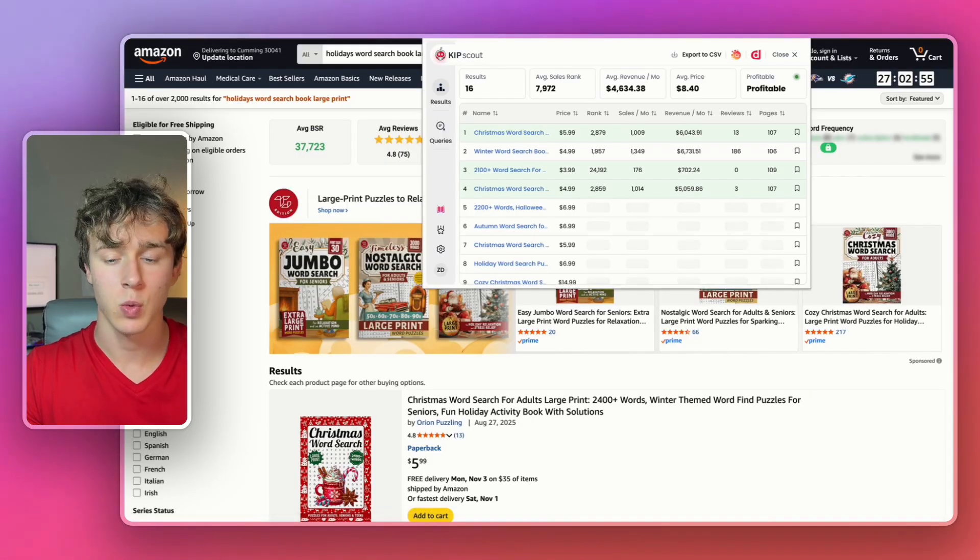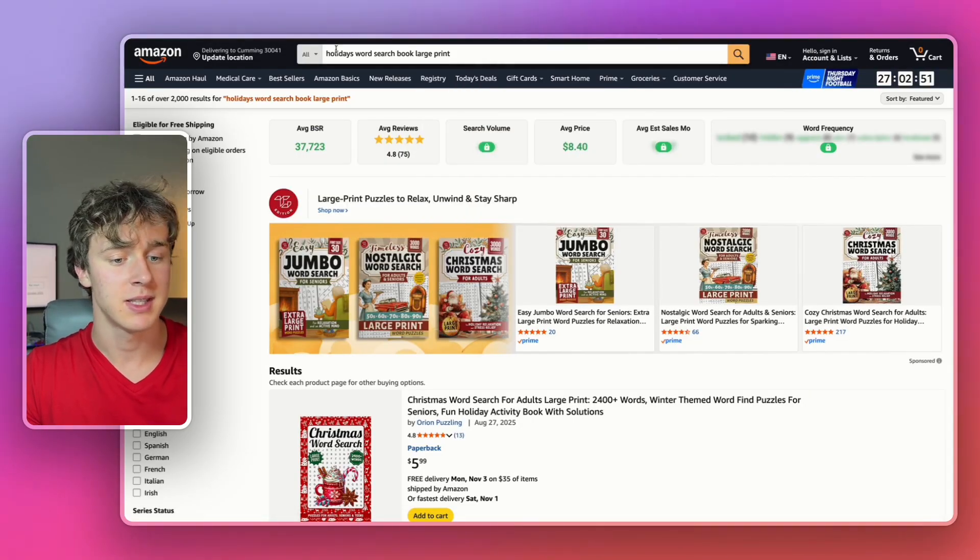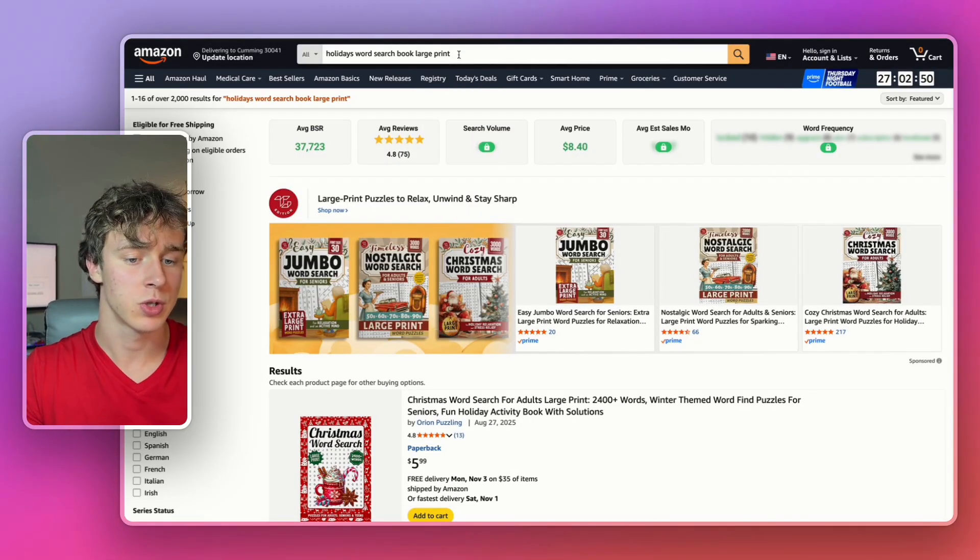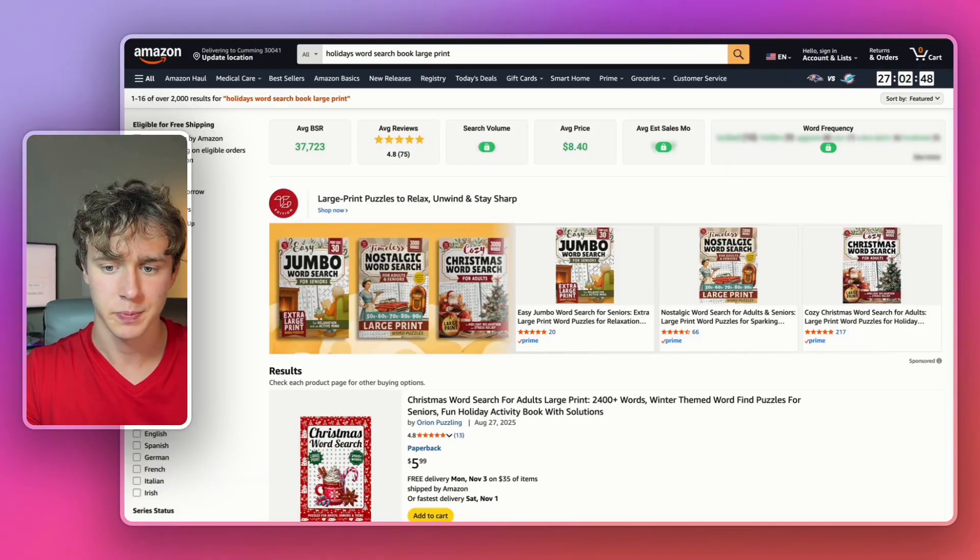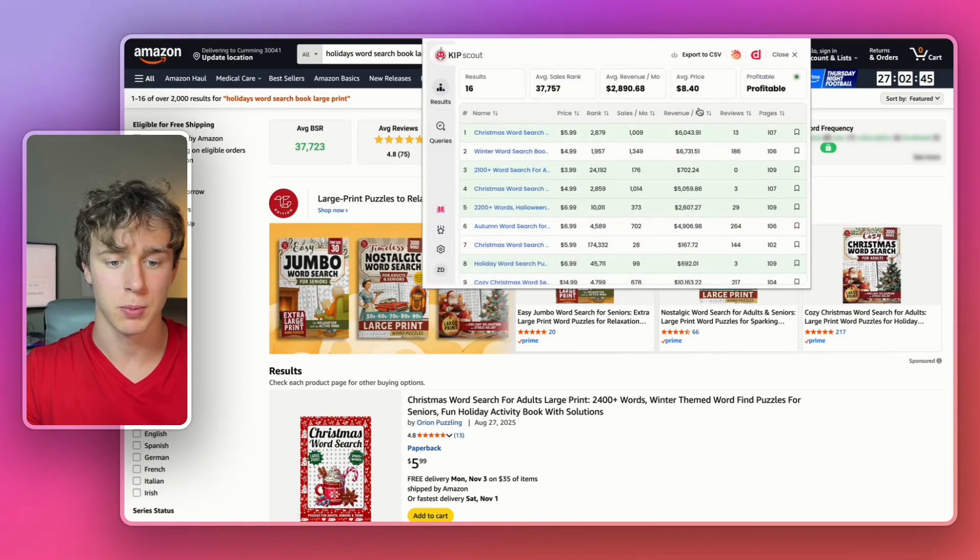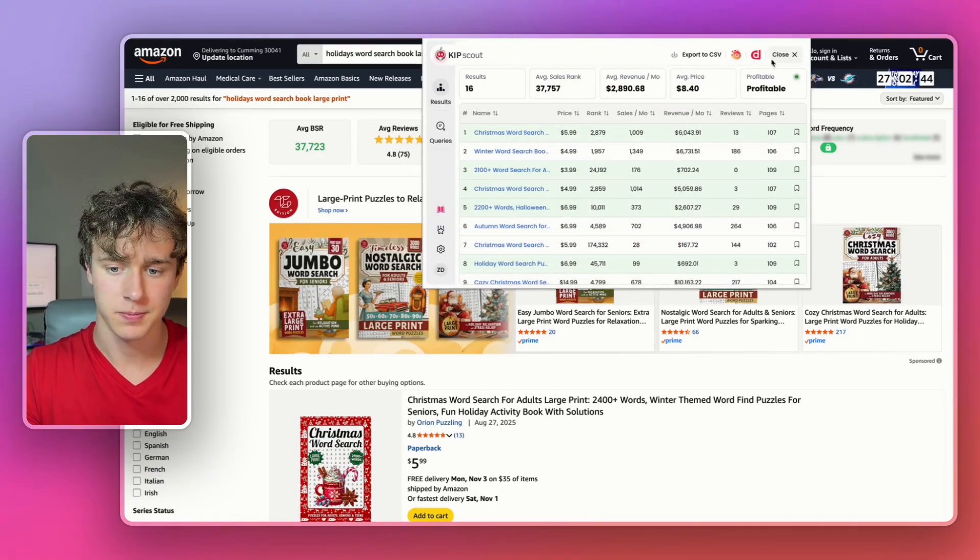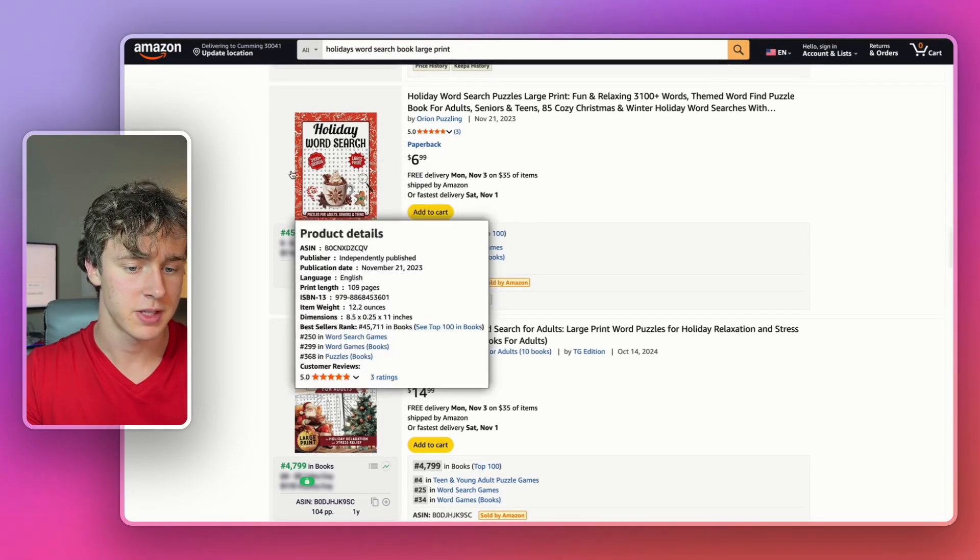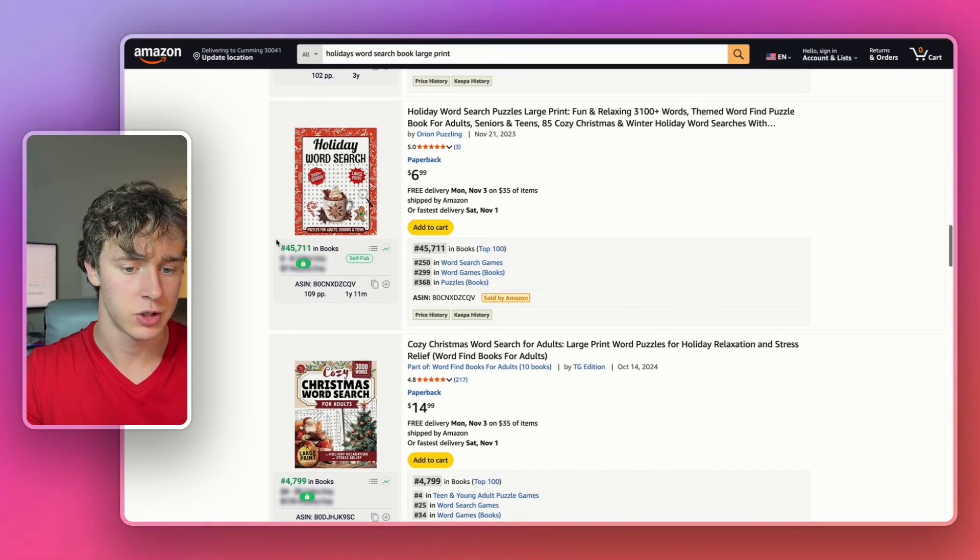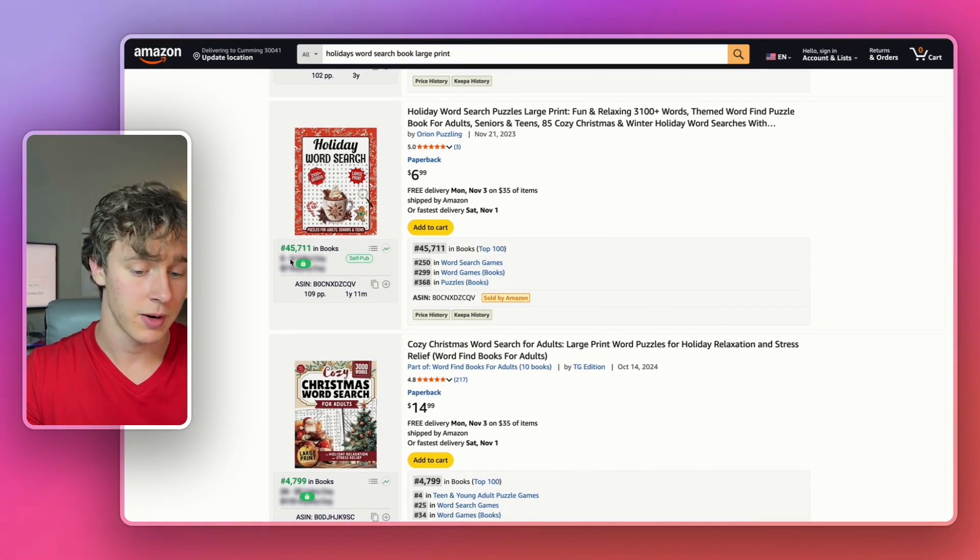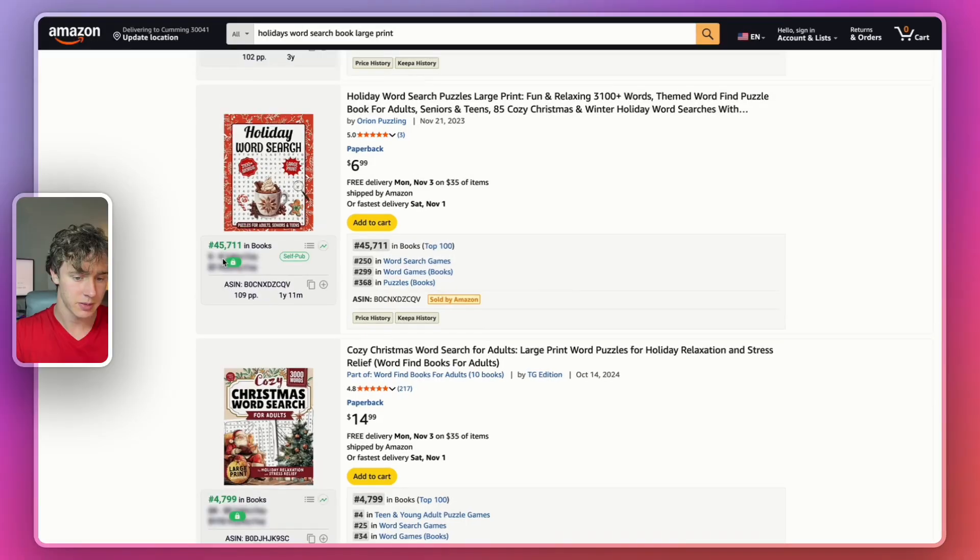I found this other one very similar to the Christmas niche, but it's the holidays word search book large print niche. And as you can see, this one is also super profitable. We have this one right here, this self-published holiday word search doing probably around $1,000 a month at least.